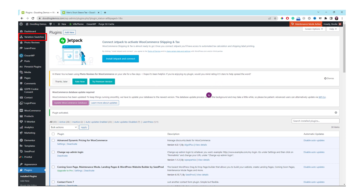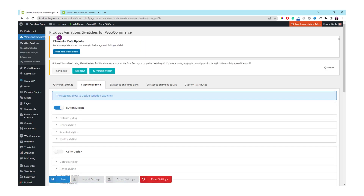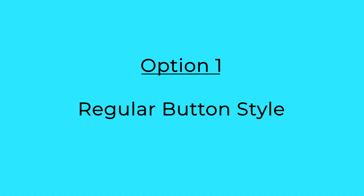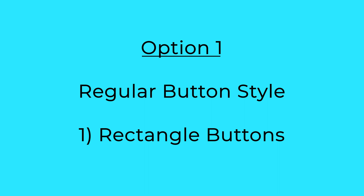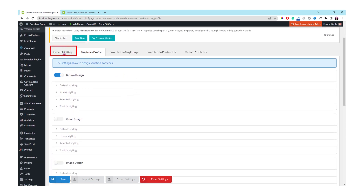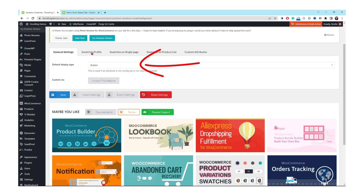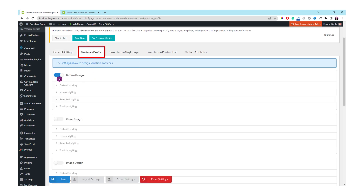Its menu should appear on the left panel. Let's click the first one which is Variation Swatches. Here's the dashboard of the plugin. We are going to explore option number one which is Regular Button Style, and the first default design is called Rectangle Buttons. They already set up all the pixels and settings for us to modify or customize. Under the General Settings tab, the button should be selected. Let's click on the swatches profile — the first section is the button design.